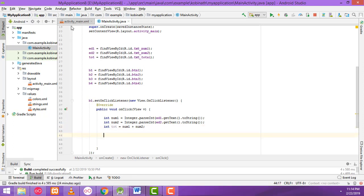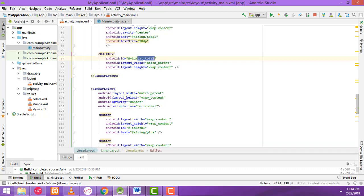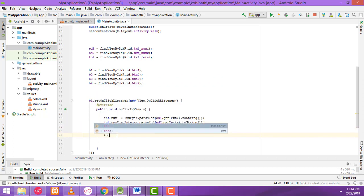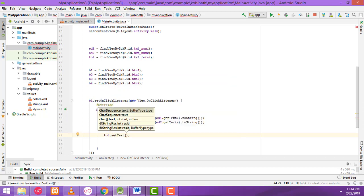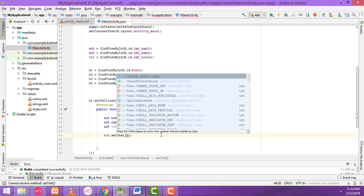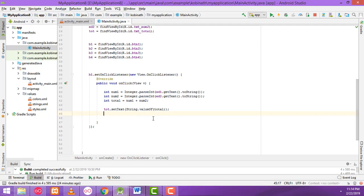After that we have to display the value. We are going to show it in the total text box. So write: total_textview.setText(String.valueOf(total)) — that's the only thing we have to do here.